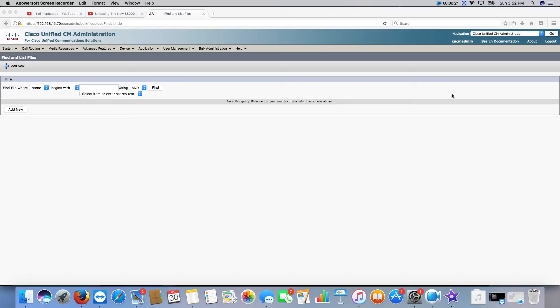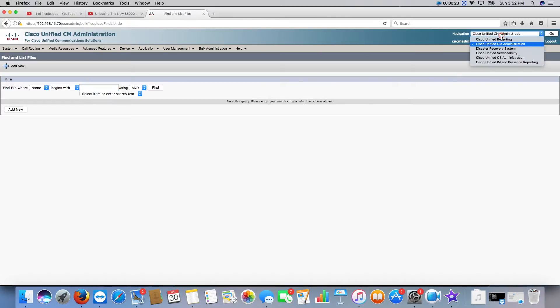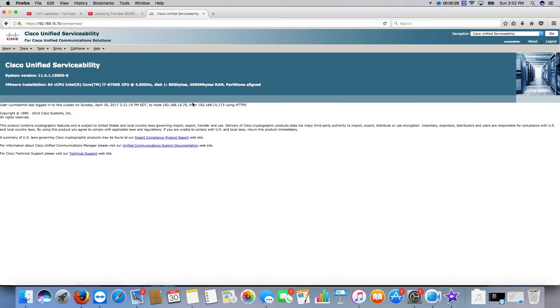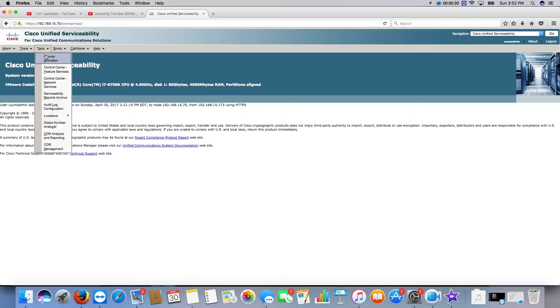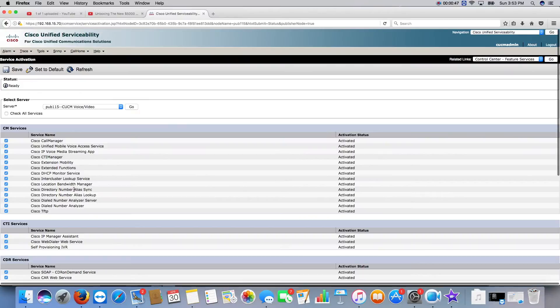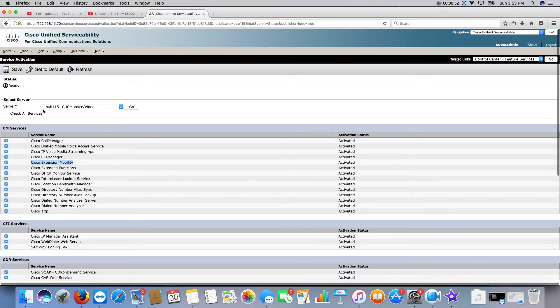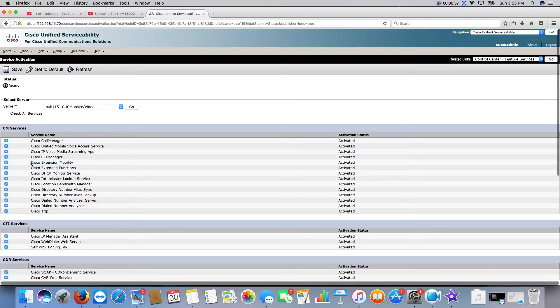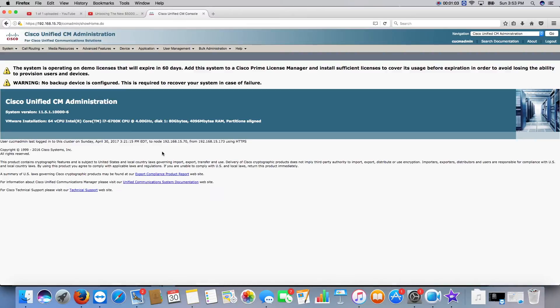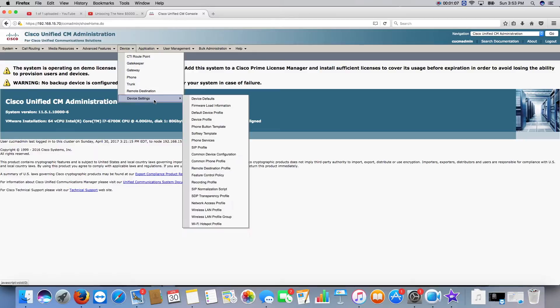First thing you need to do is go to serviceability. You need to make sure extension mobility is activated because it does not come activated or set up by default, so you have to do pretty much everything. But look, for us, it's not that difficult. So we're going to go to our server and you just need to make sure this is activated. I just activated everything by default, but sometimes it's not enabled. Once you do that, you've got to jump back over to your administration page and you need to first create the service.